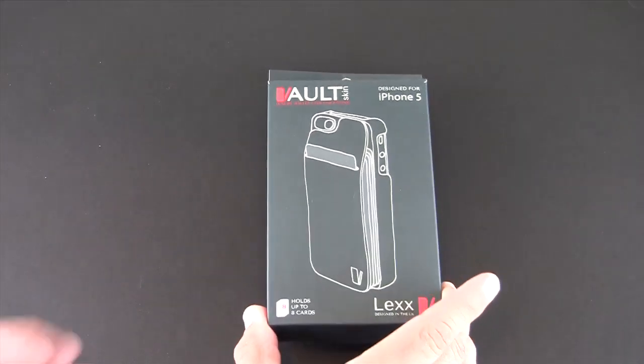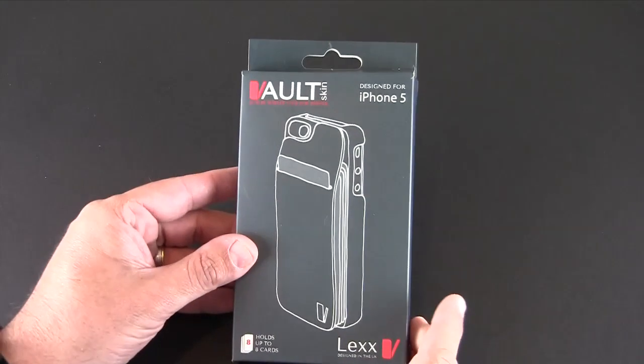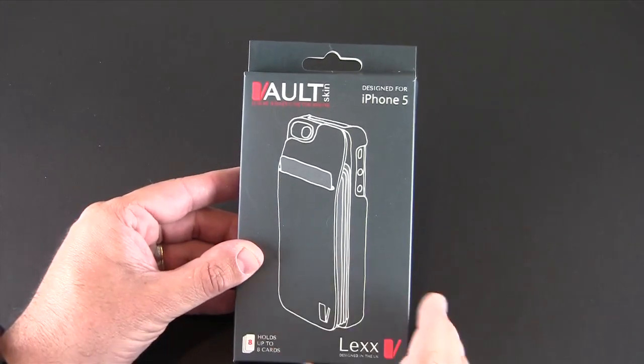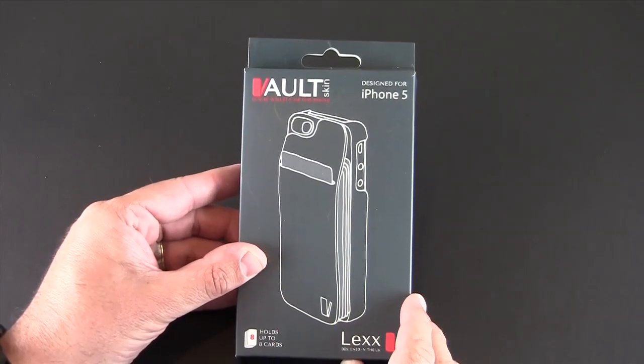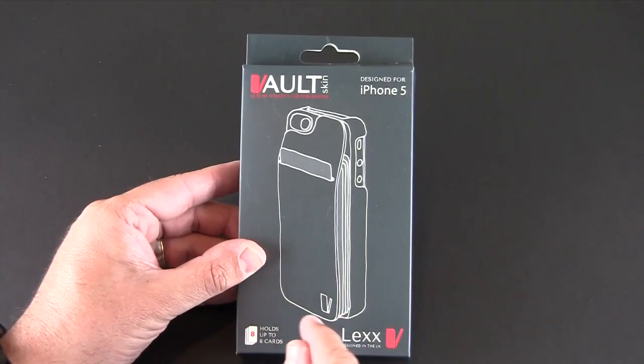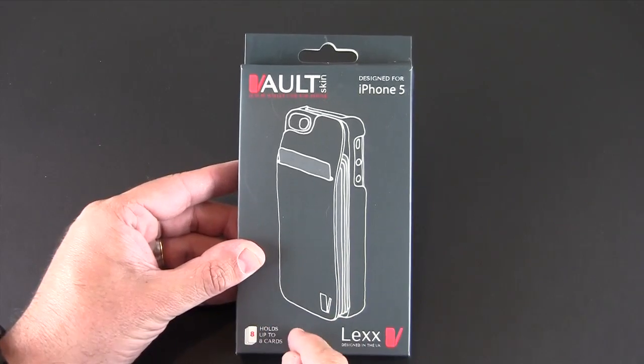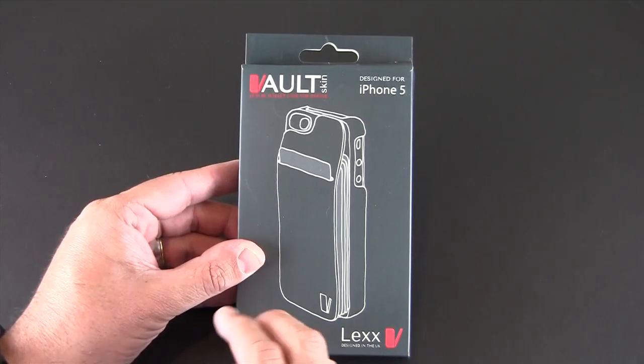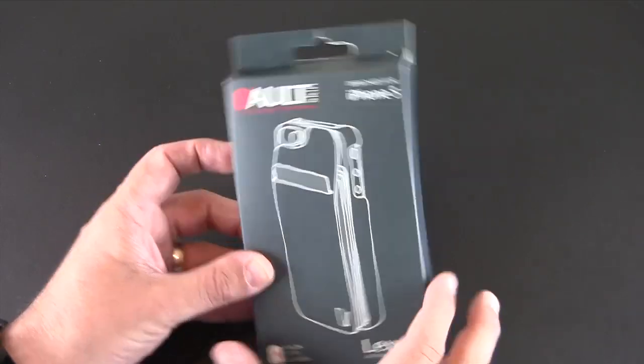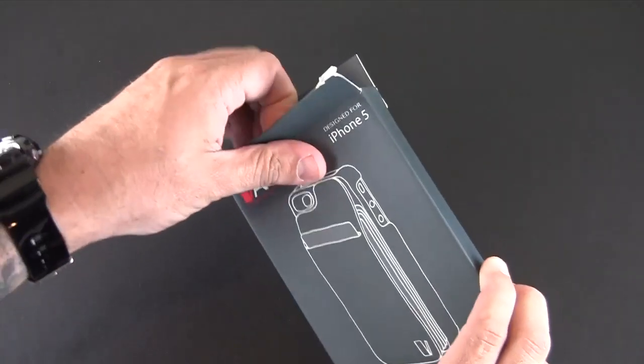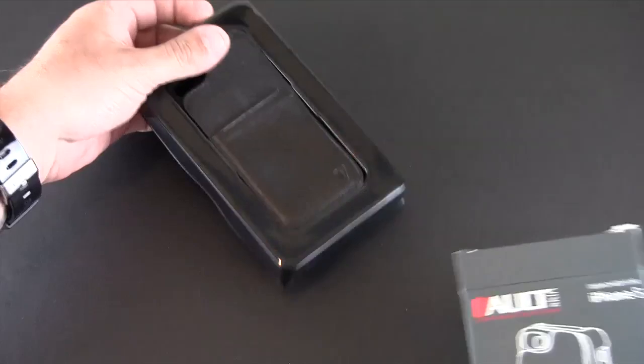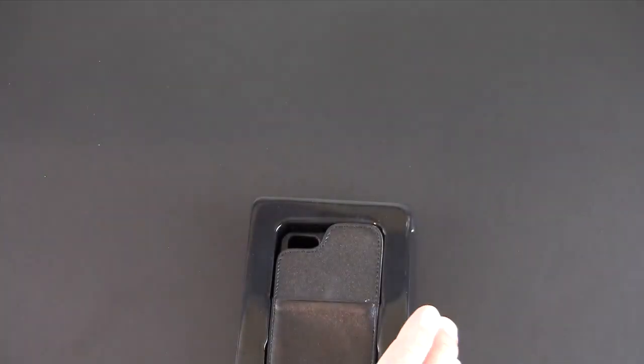This case is made in the UK and if you're an iPhone 4 or 4S user you should know that this case is also available for you, only in black. Let me crack it open and show you what it's all about.